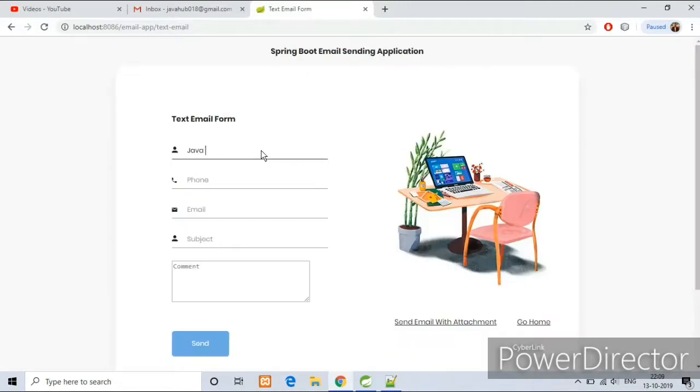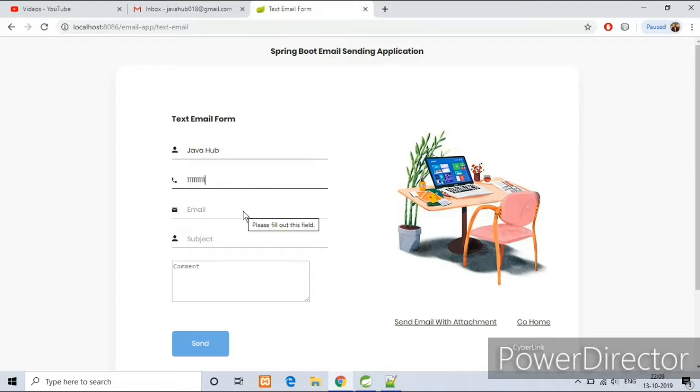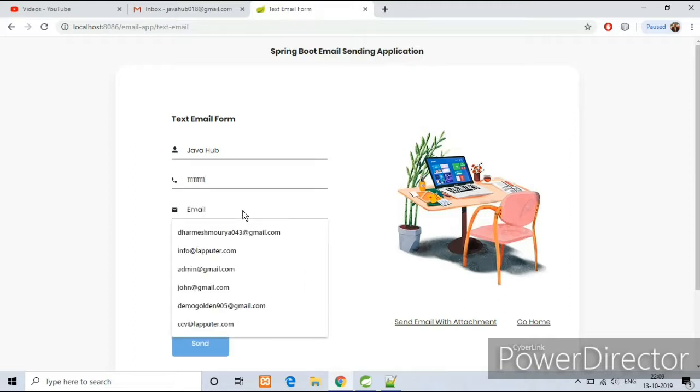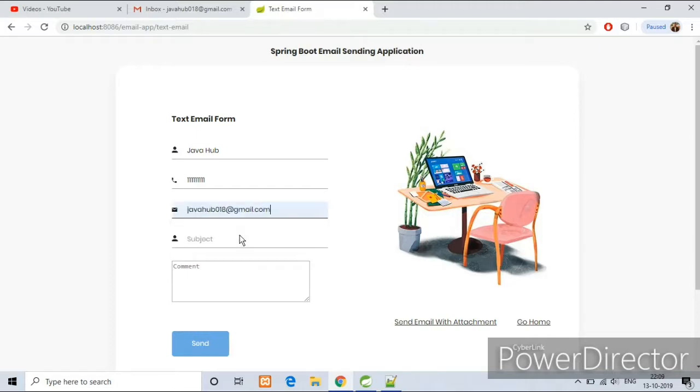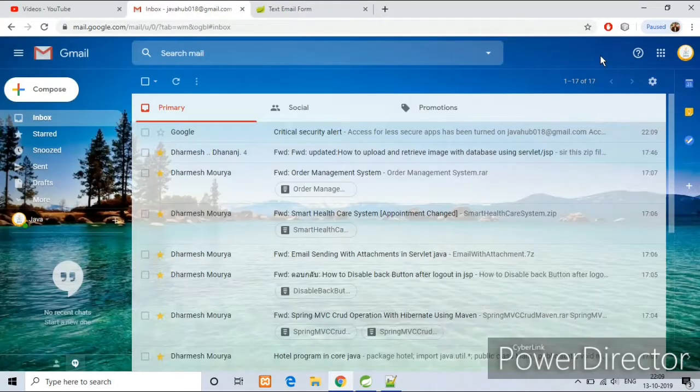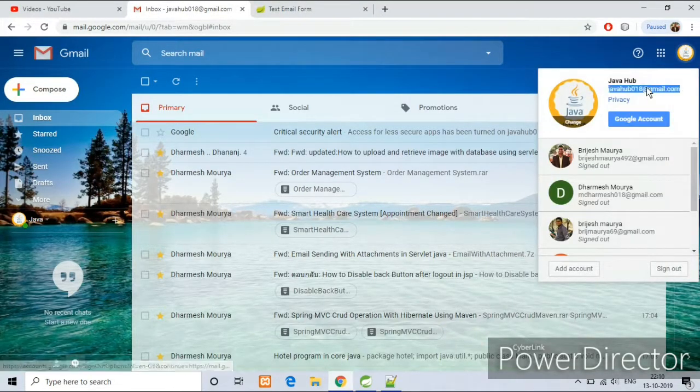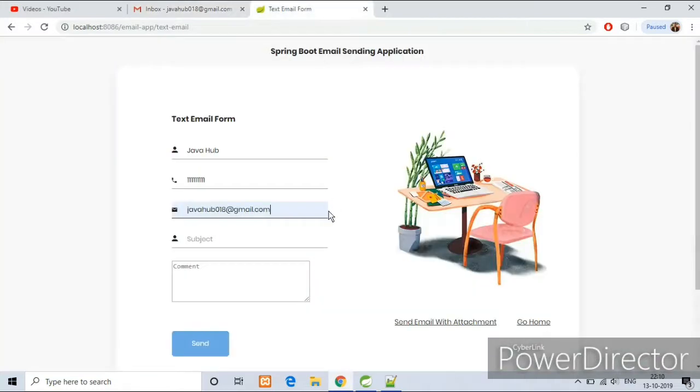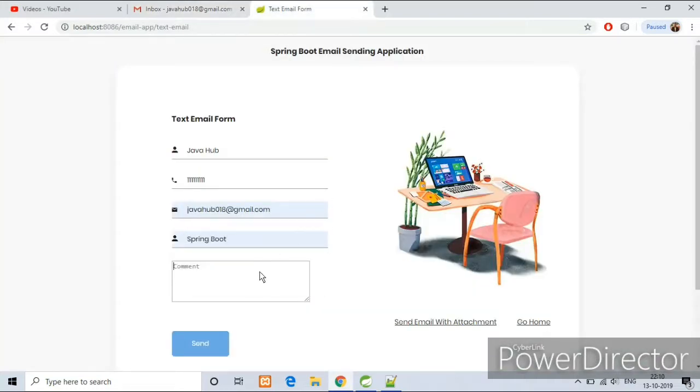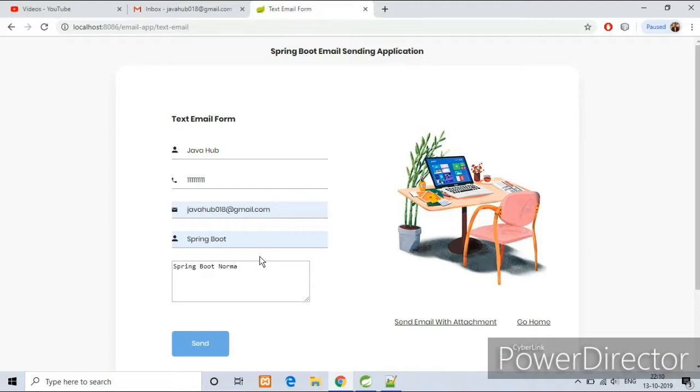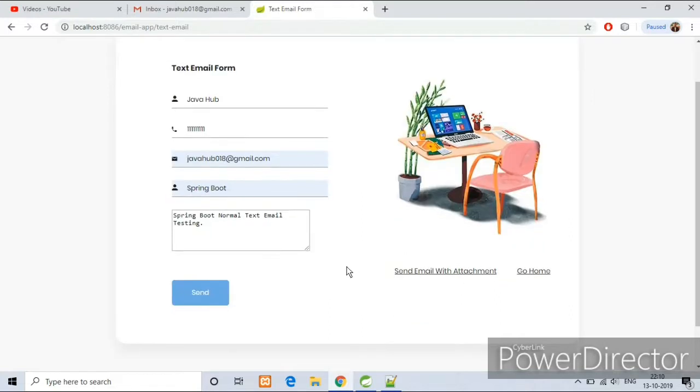Just enter your name, phone, email, subject and comment section, and anything here. Now press the send button.